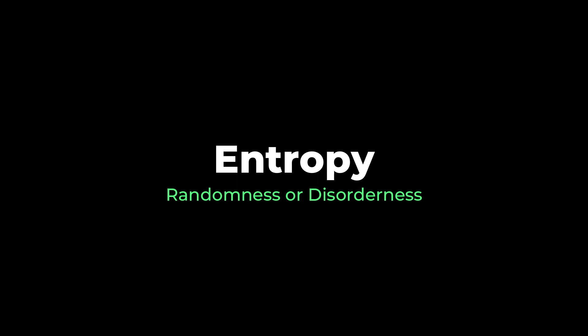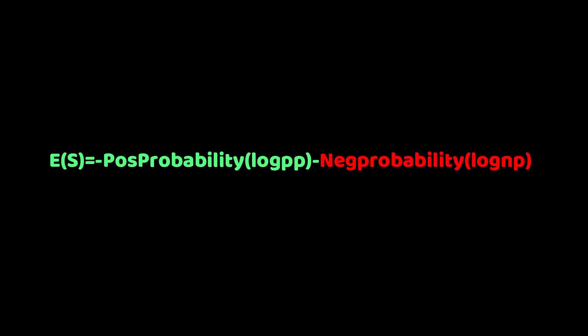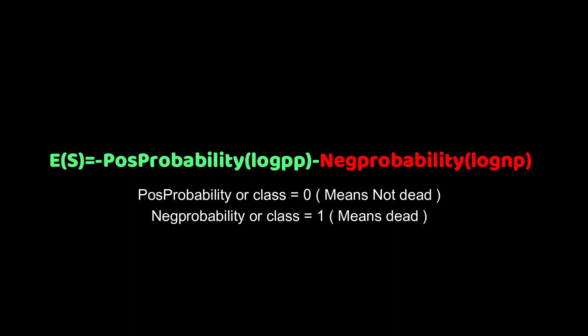Let's dive into some mathematics. For measuring the entropy we have one formula: E(S) = -P(positive class) × log(positive class) - P(negative class) × log(negative class). This is the entropy formula. Let's disintegrate this formula. The positive class is 0 and negative class is 1. In our case, 0 means the person is not dead and 1 means the person is dead.